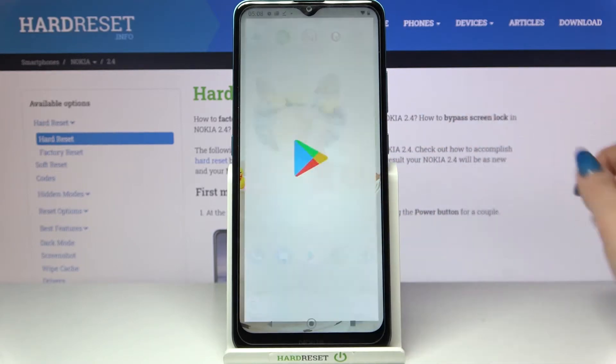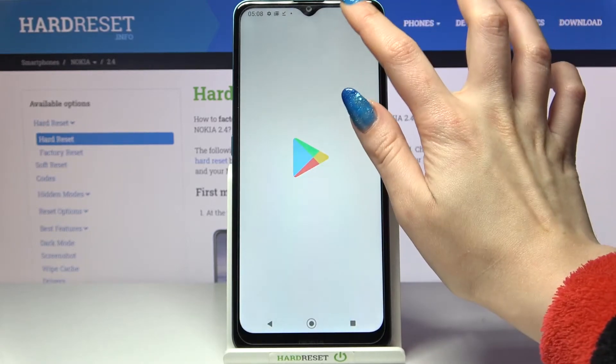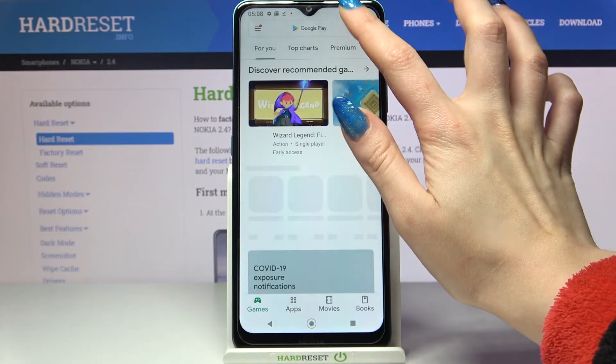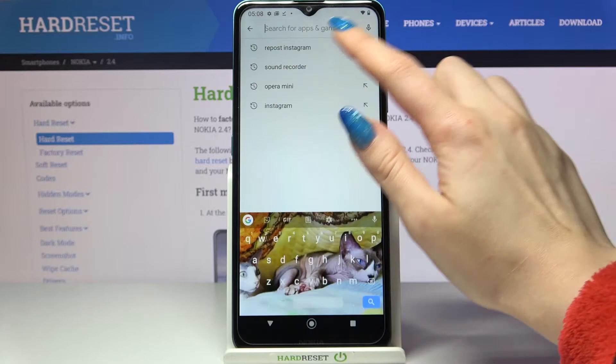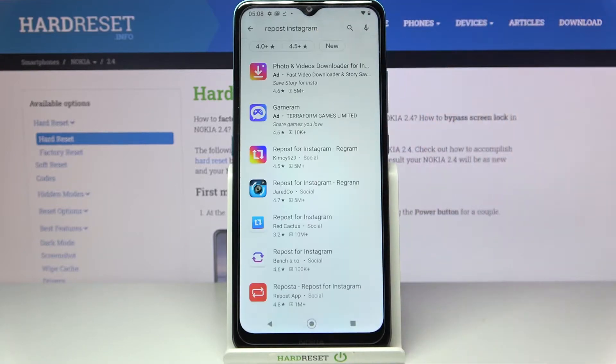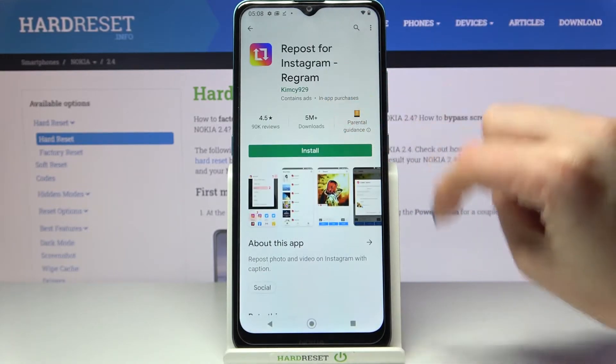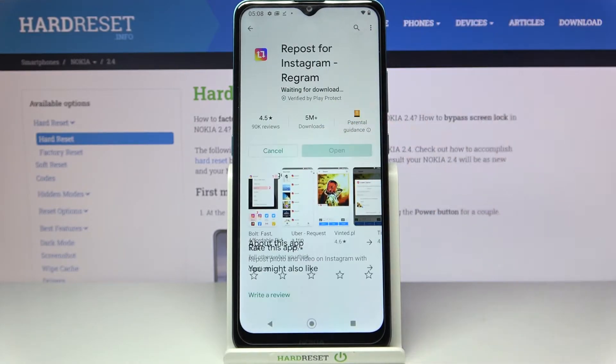Firstly, open Play Store and download an app called Repos for Instagram. Remember that it has to be from this developer.